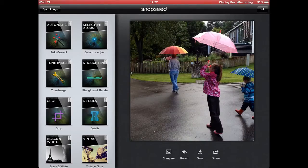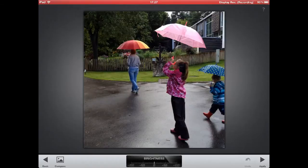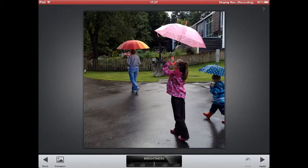And next I am going to go to the Tune Image module on the left. And if you remember, the final version of this image will be in black and white, except for the umbrellas. And I am going to use a different app to get that effect, but before I do it I just want to make sure to make some final adjustments to the version which is still in color in Snapseed.